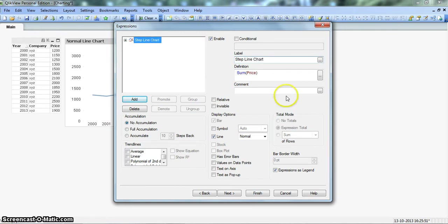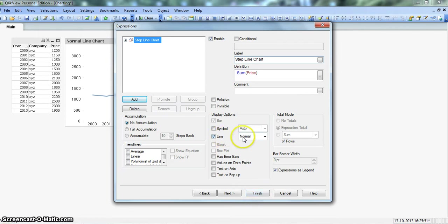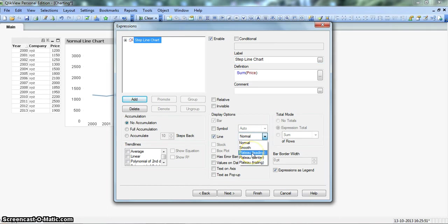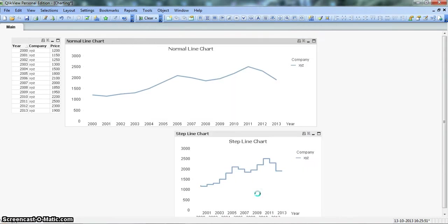We are almost done but before clicking on finish we need one adjustment here in the line option. Instead of normal we need this plateau option. We will click plateau leading and click on finish.